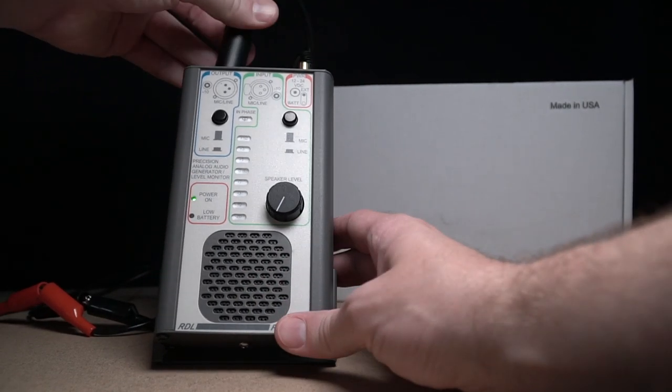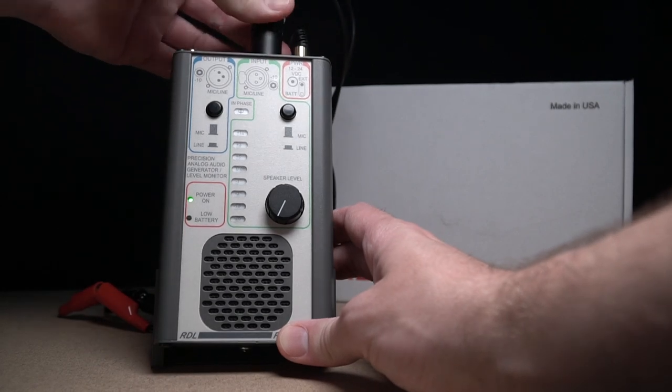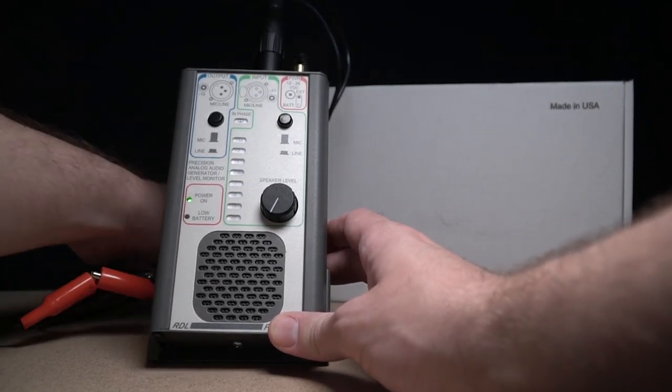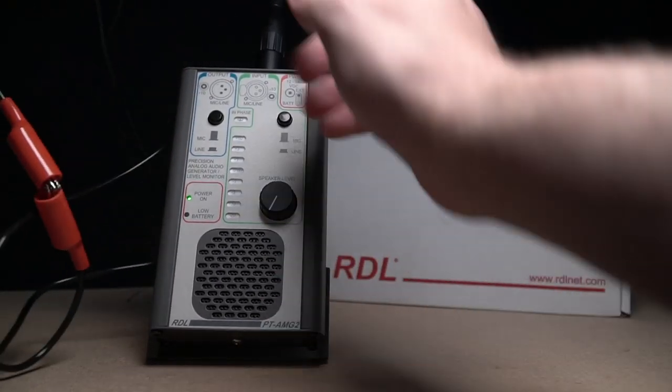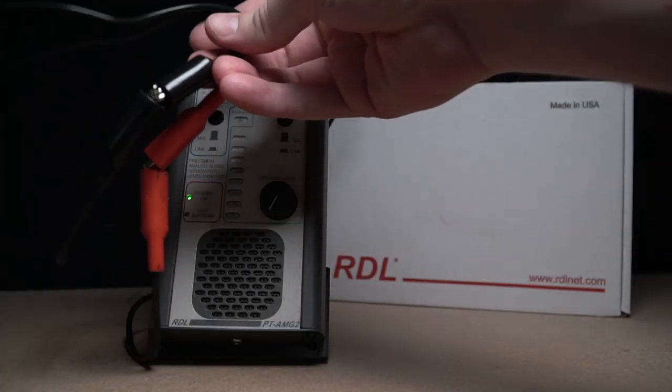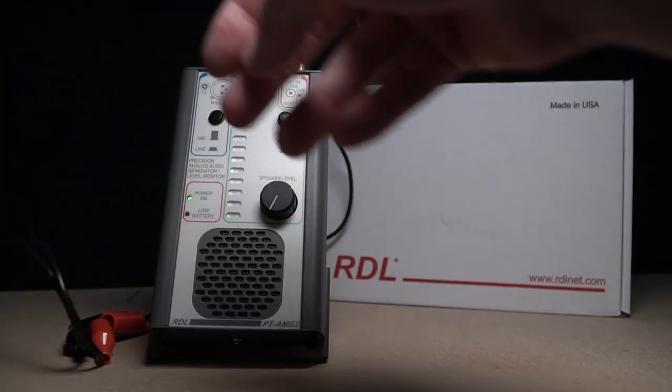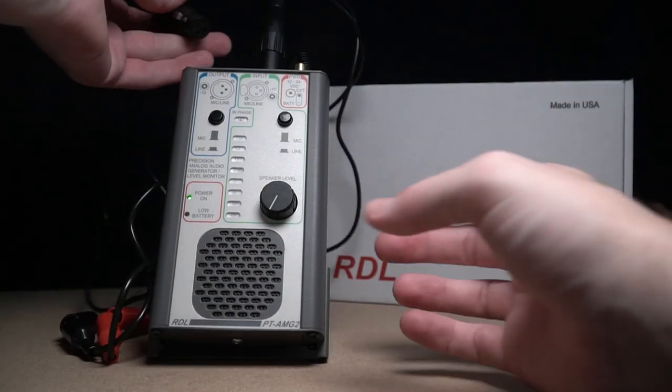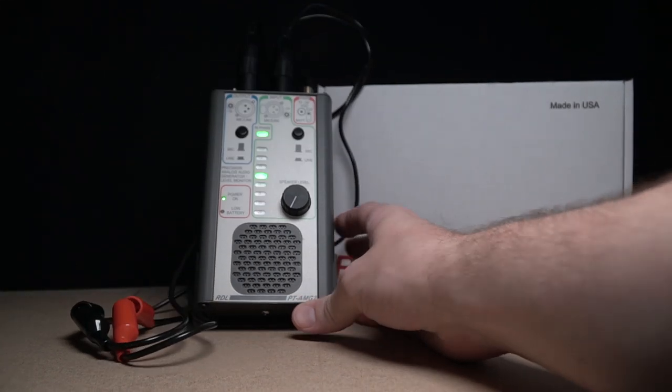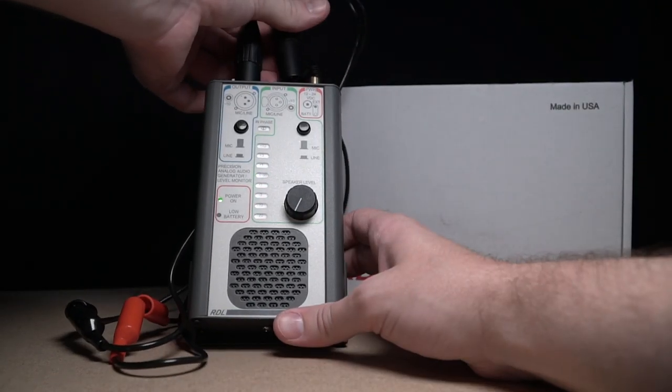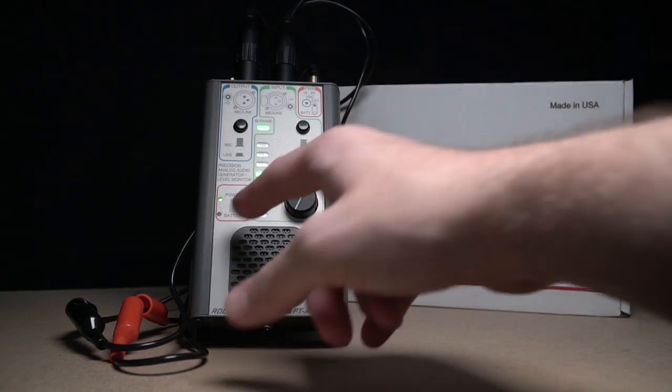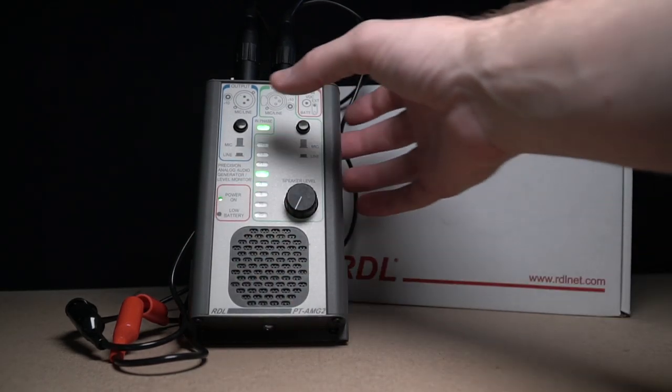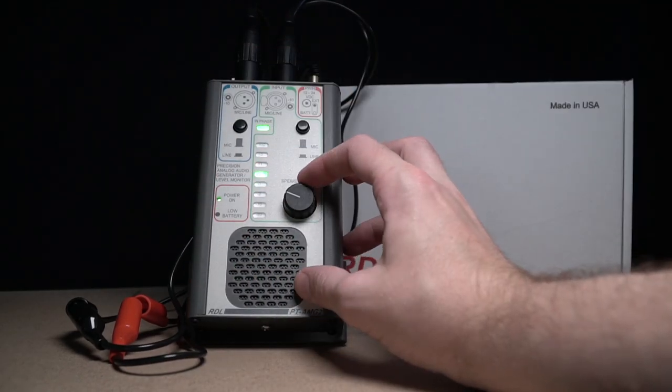Let's go ahead and connect up our test leads. It comes with this set of XLR to alligator clip test leads that depending on what you're up to may be very handy or maybe something you don't use at all. And you can see when I plug in that it ranges right up and finds zero dB across the line there.